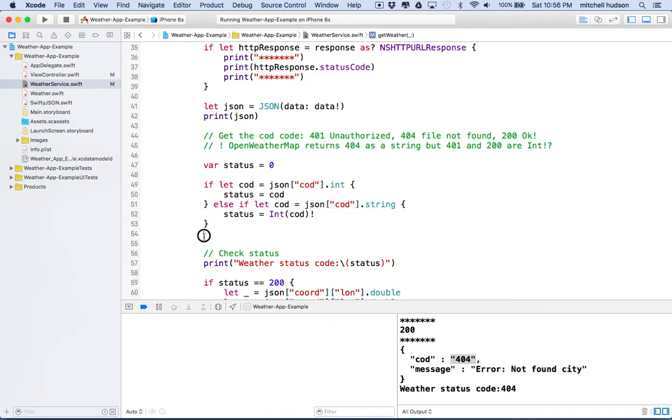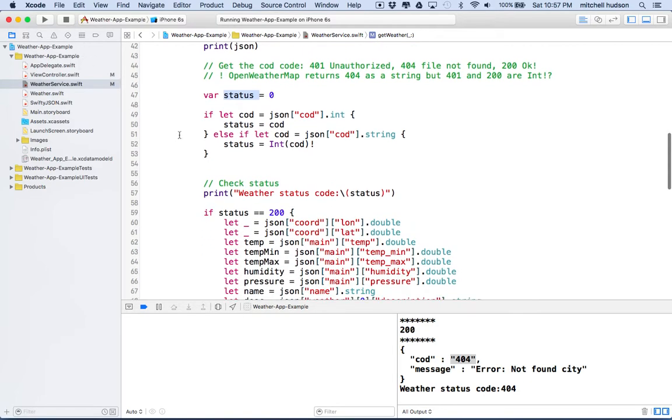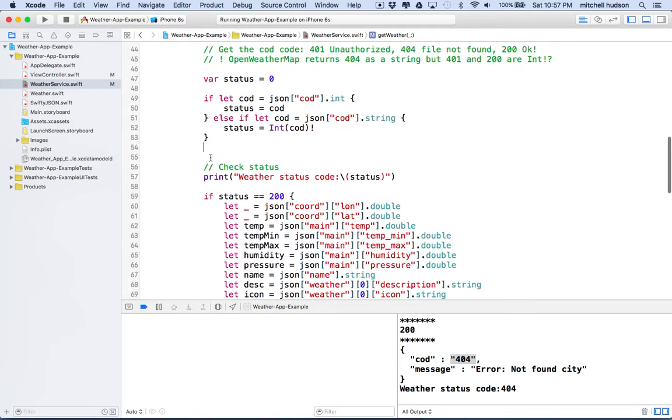But anyway, once our code gets through here, then we've got the status as an integer, and then from there we can make decisions based on the value of status. So thanks for watching, and I hope that helps you out there. And then we'll continue this and complete this in the next video or two. So thanks for watching.